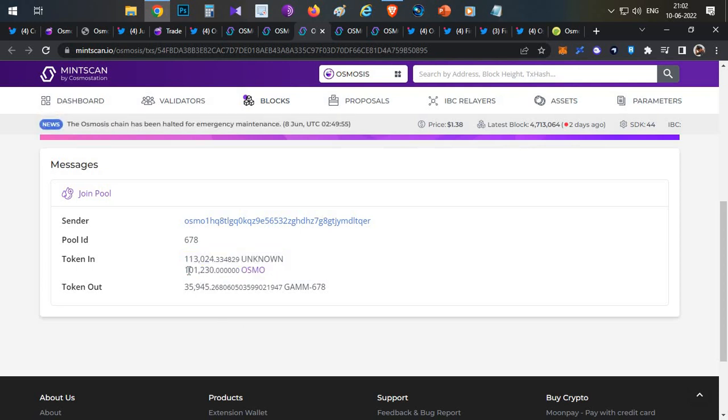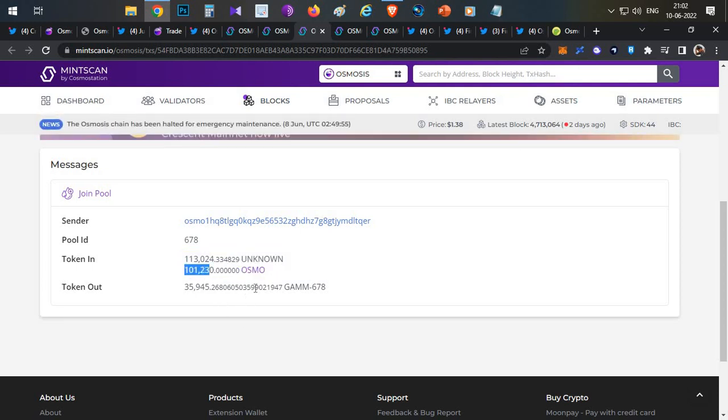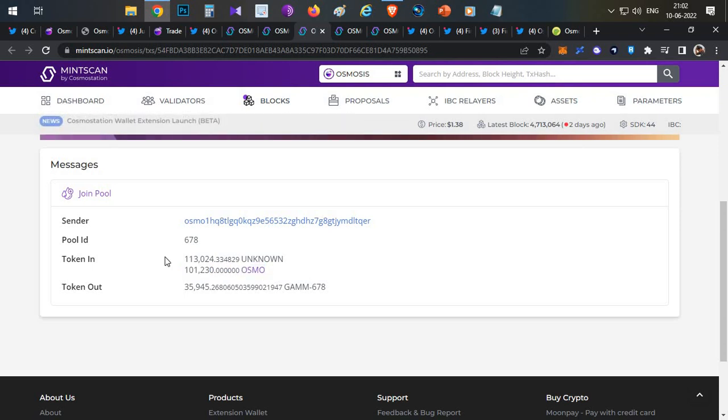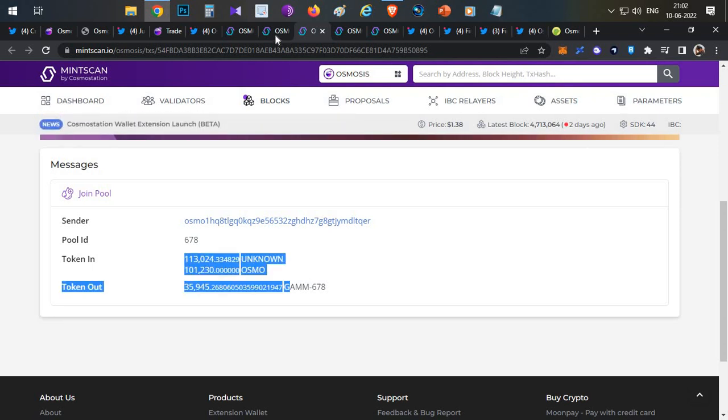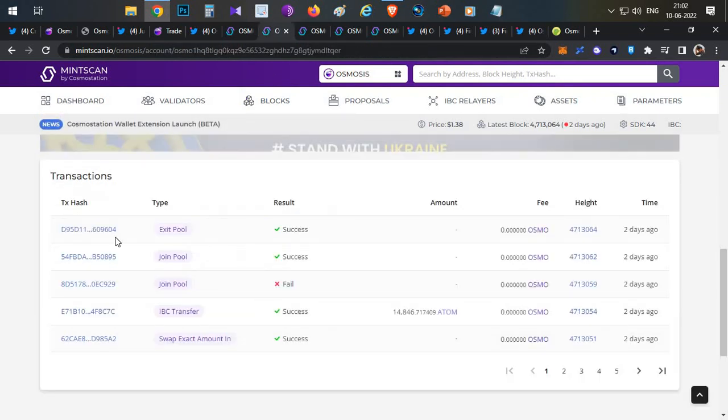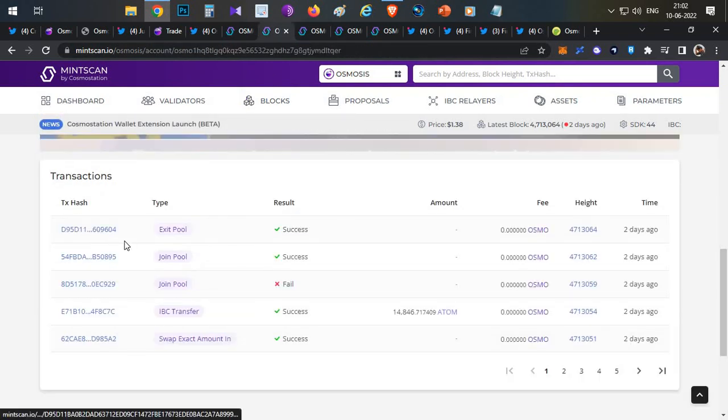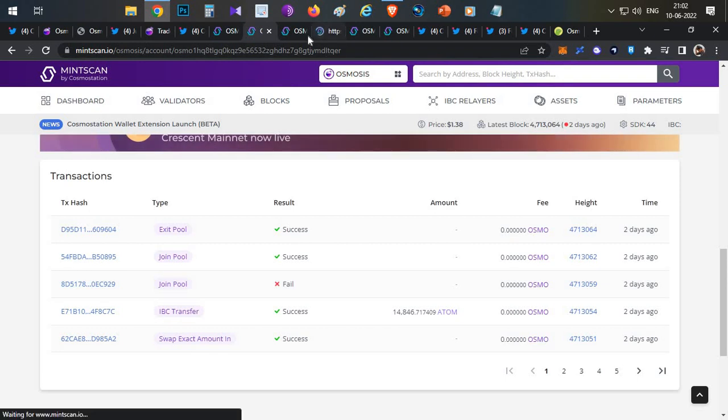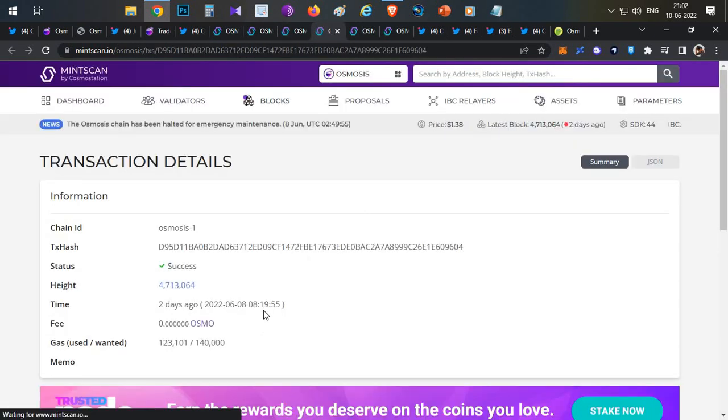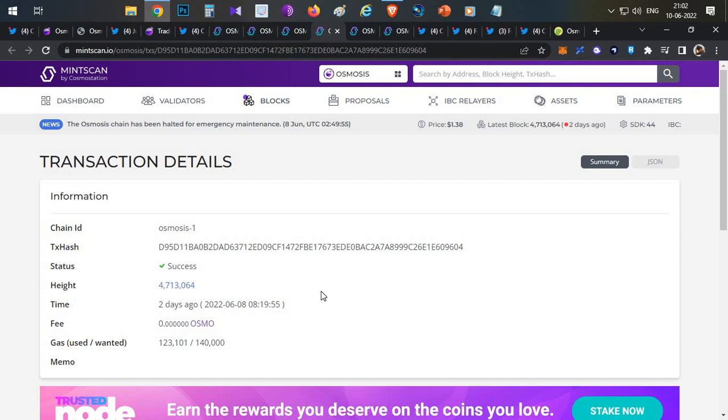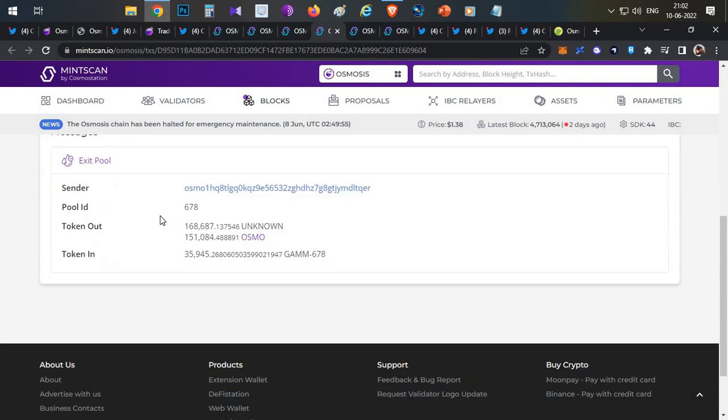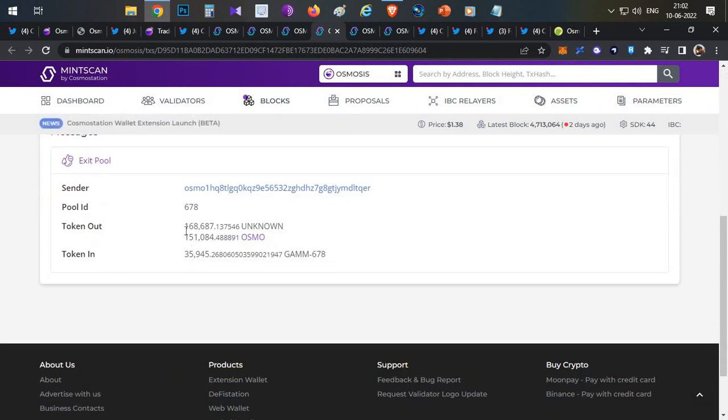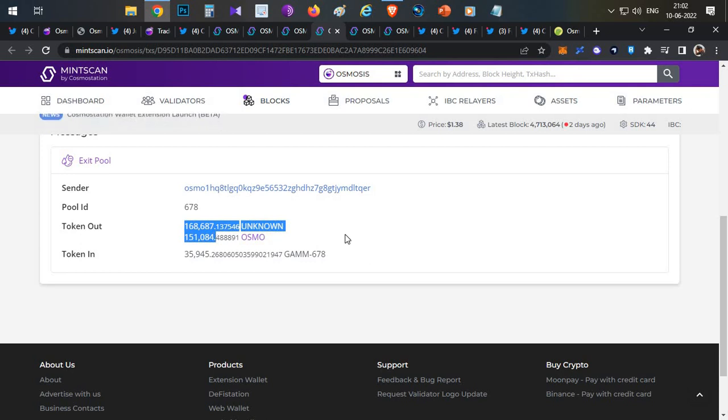It is mentioned as unknown but it's a USDC token along with $113,000 worth of Osmosis token. Then immediately after a few minutes there is another transaction of exit pool. If you see the exit pool transaction, this has happened roughly around 20 minutes after the first transaction. Here you can see when he is exiting the pool he got almost 50% more tokens than what he has added.